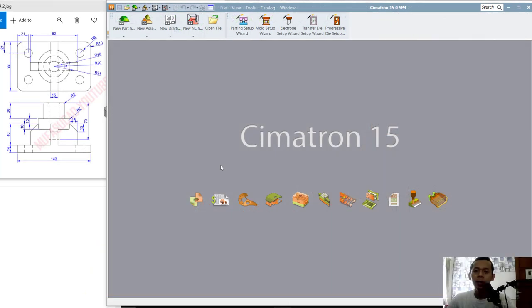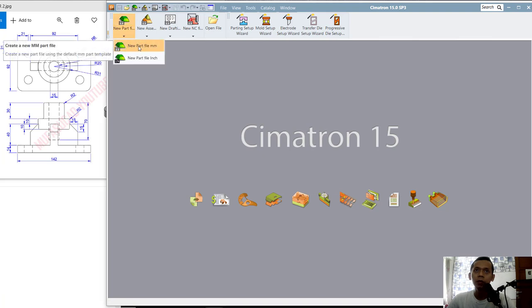Hello everyone, welcome back again to Mufasuke channel. Today we are going to learn how to create 3D models with Symmatron 15 software. First I will create a new part — you can click this tool.